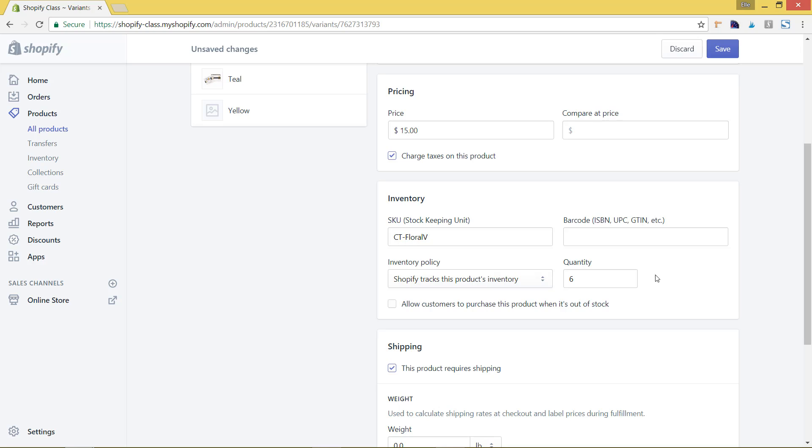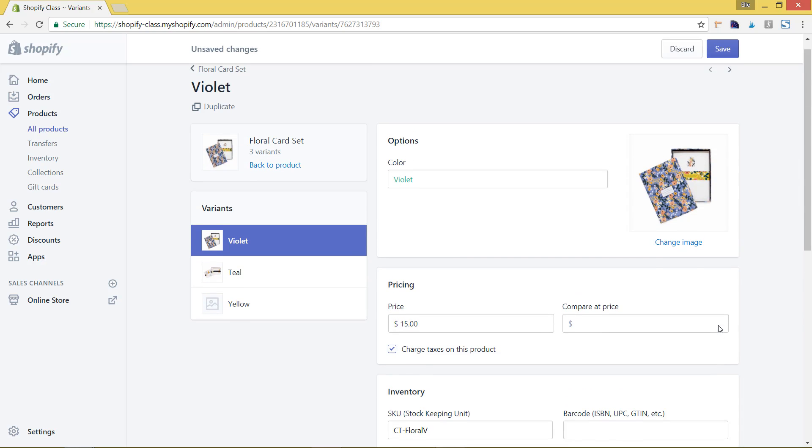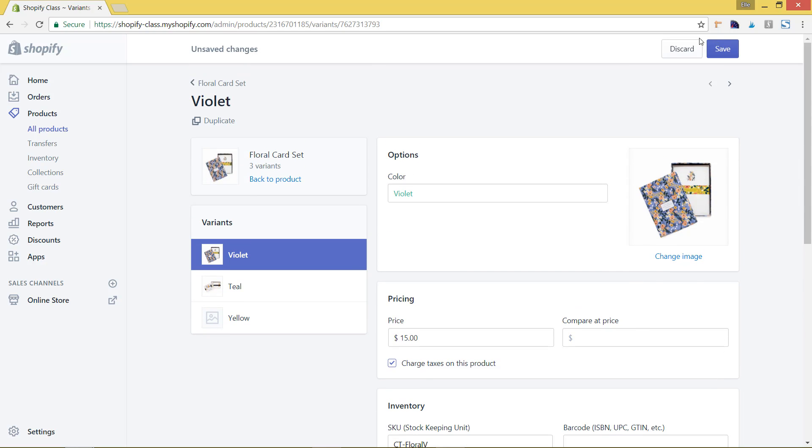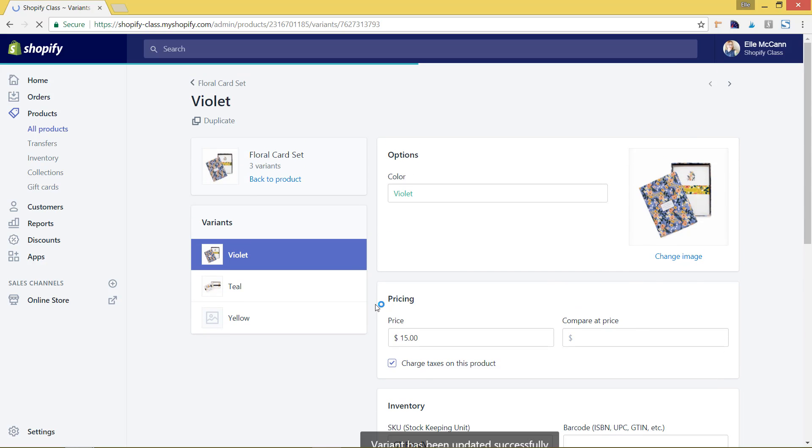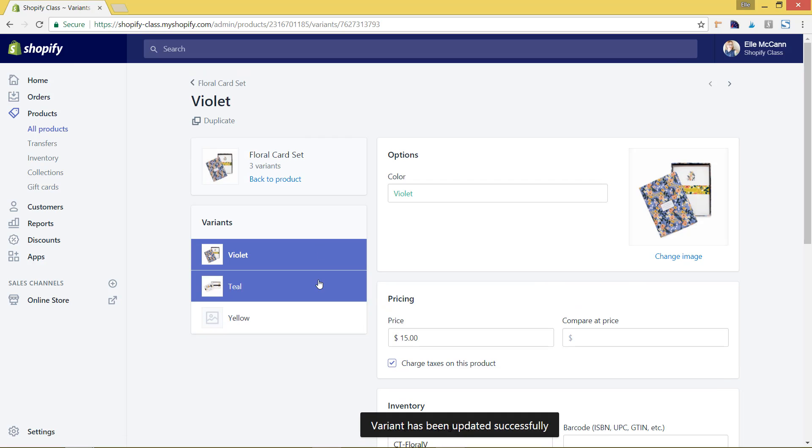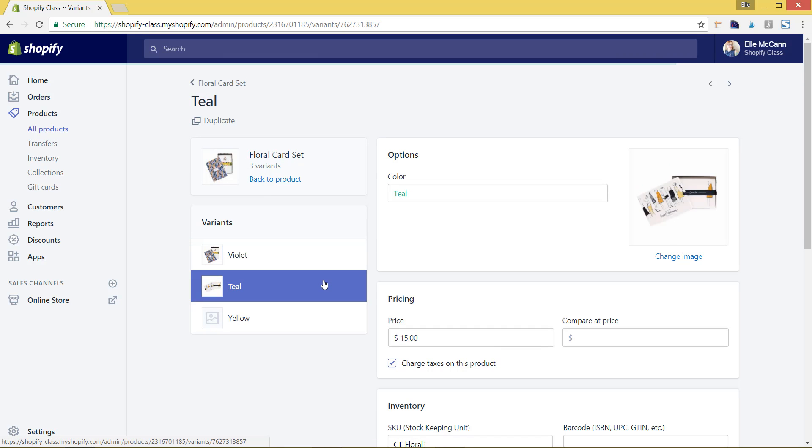However, if it takes a little longer for products to come in stock, you most likely will want to click that so that people can't purchase things if it's no longer in stock. So we've added six quantity to violet. However, we still need to go into the other variants and add some as well.